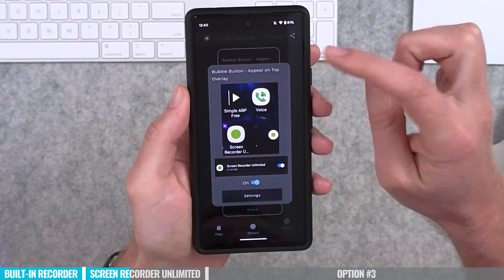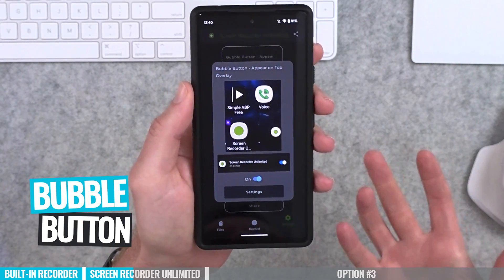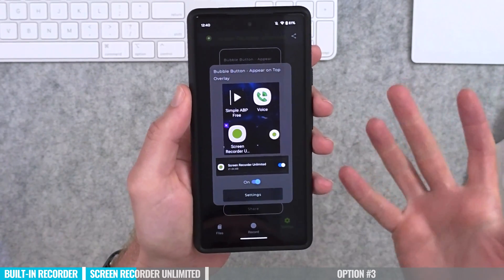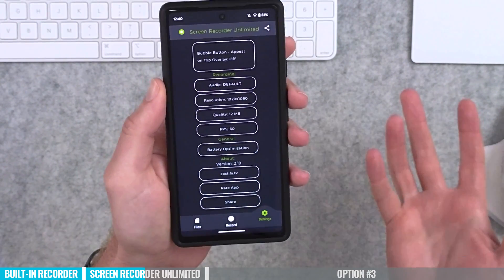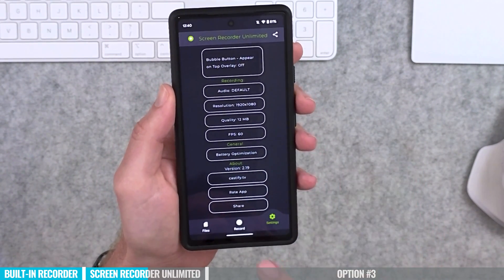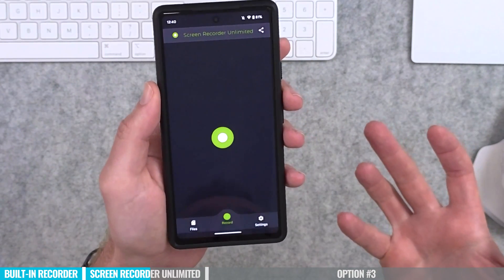There's also a setting to enable a bubble overlay — a floating button that sits on top of other apps so you can control your recording. I've found it is handy to have on, but it actually shows up in your video recordings, so I would generally leave it off. Once you've got all your settings the way you want them, just press record to go back to the main recording screen.